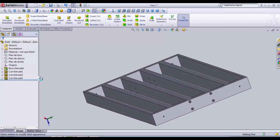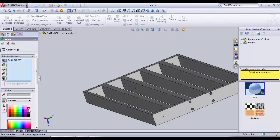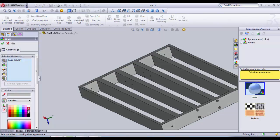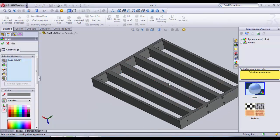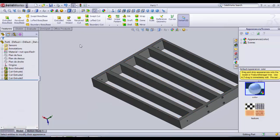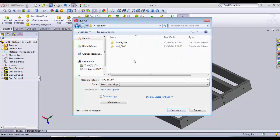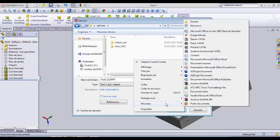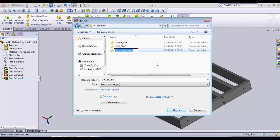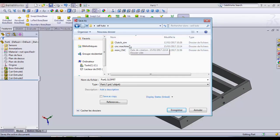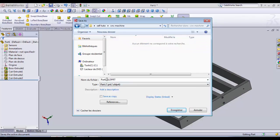We need to give the part a color — dark gray. Then we save the part. We are going to call it 'chassis'. We create a new folder called 'CNC machine'. The first part, the chassis, is saved. Ok.